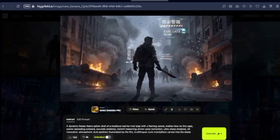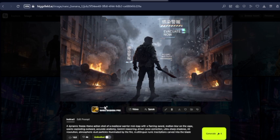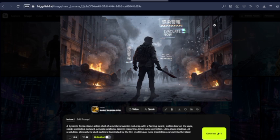The link to HiggsField AI will be in the description. You just click on it and go over to the image section, select your Nano Banana and then you get your prompts from ChatGPT or if you have your prompts already elsewhere, you can copy that, paste it in the prompt section and then generate. It is that simple.